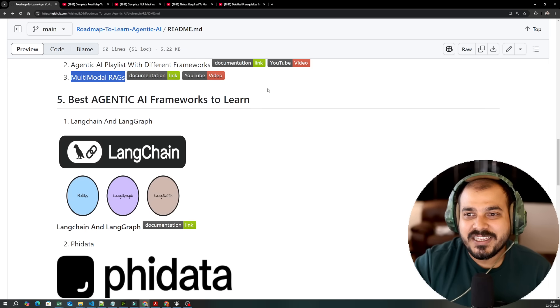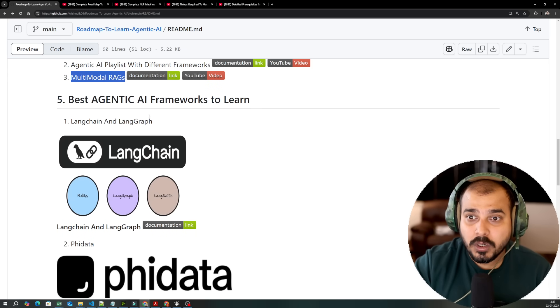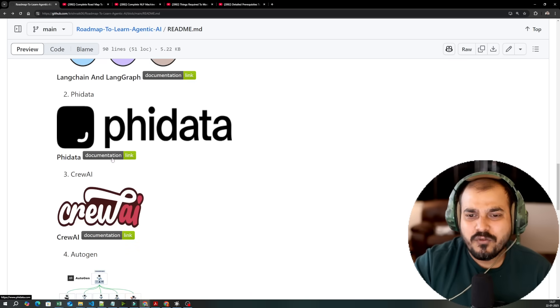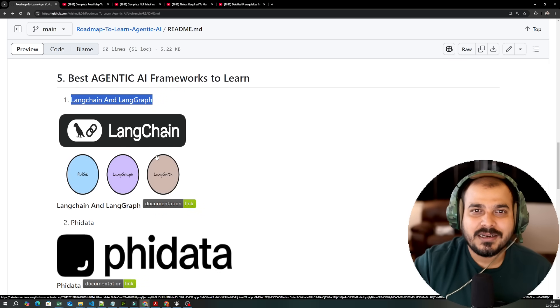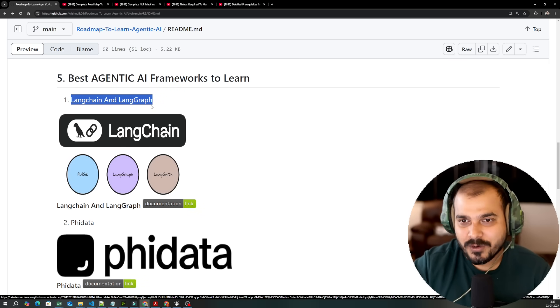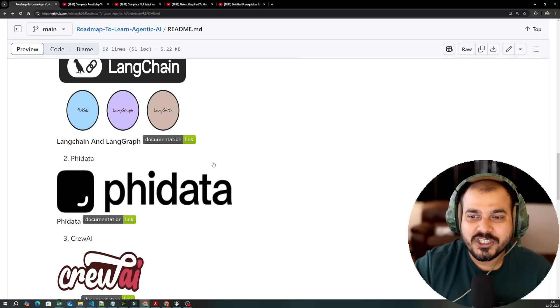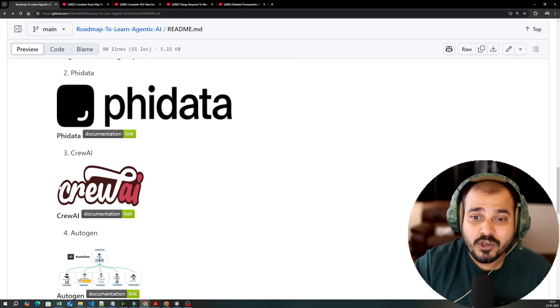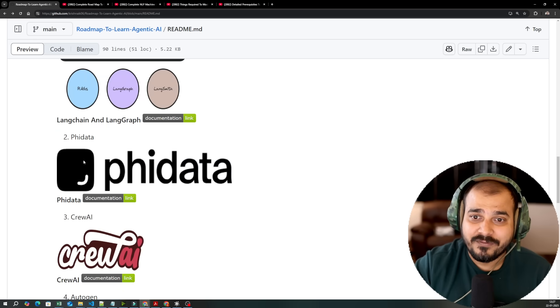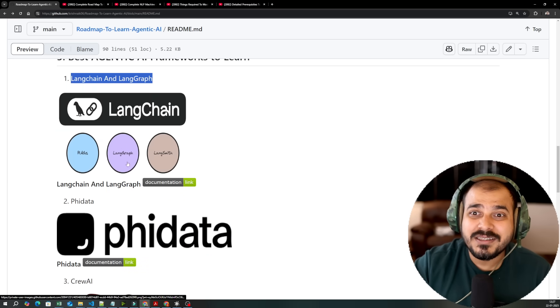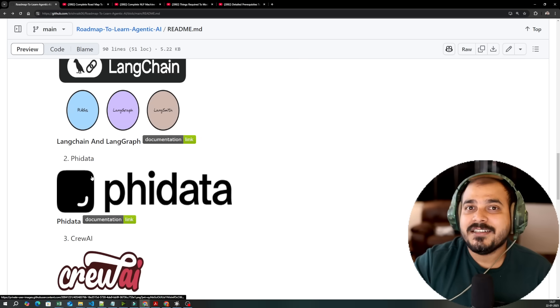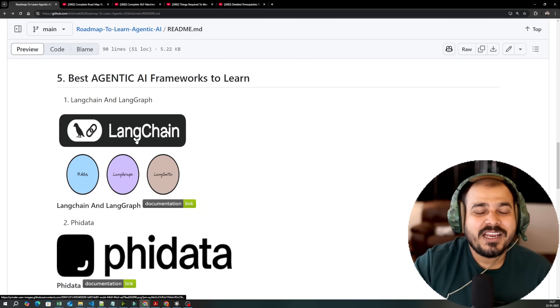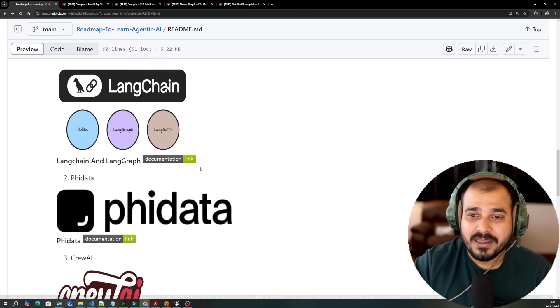You need to know what are the different types of RAG platforms that you should specifically use. Then you have this best agentic AI frameworks which is important to learn. I have selected four frameworks which you can easily start writing the code and you can see how an agentic AI framework works. One is LangGraph and LangChain. So here is the documentation link. Then you have Fidata. Then you have Crew AI. Then you have Autogen. Fidata is also very good. Out of all these frameworks that I have actually explored, Fidata is super super fast.